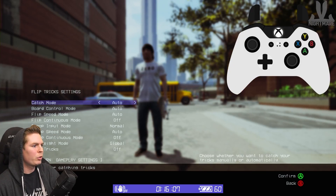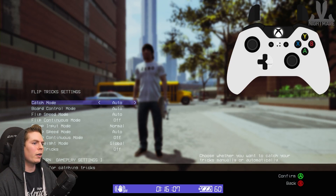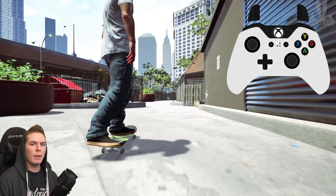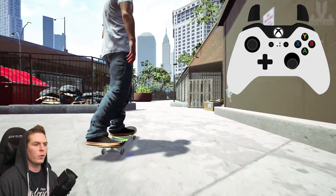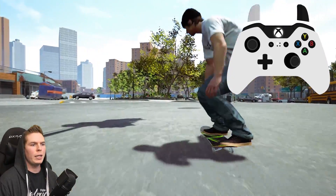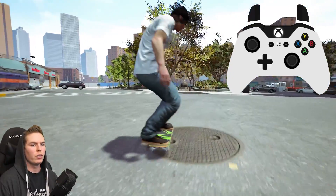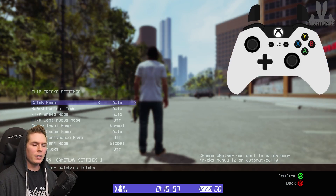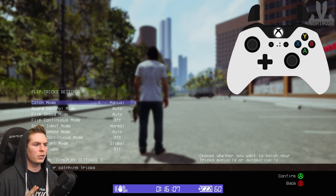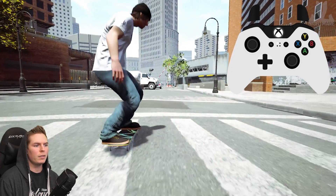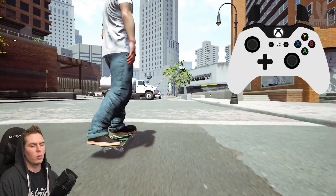Let's get into the flip tricks. Catch mode: there's Auto or Manual catch. On Auto mode, all the tricks are automatically caught for you — so you can do a three flip and just let go. This makes the game pretty easy when you're just learning, as it's one less input to worry about. Now everything up until this point has been on auto catch, so let's switch to manual. Manual catch doesn't affect ollies or 180s — they work the same.